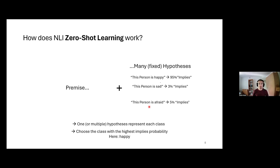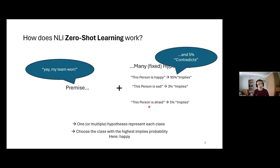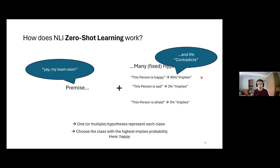How can we use NLI for zero-shot emotion classification? We take our input sentence as the premise, then pass a fixed set of hypotheses to the model — one per emotion class — to find which hypothesis is most implied by the premise. For the sentence 'Yay, my team won,' hypotheses for joy, sadness, and fear are tested, and 'this person is happy' representing joy would be the most probable. As you can see, the way we formulate these hypotheses is prompt engineering in this NLI setting.